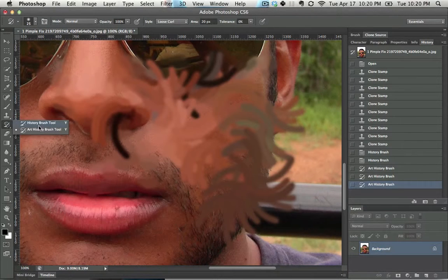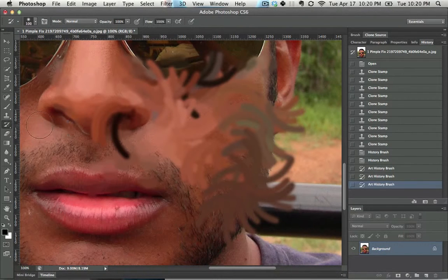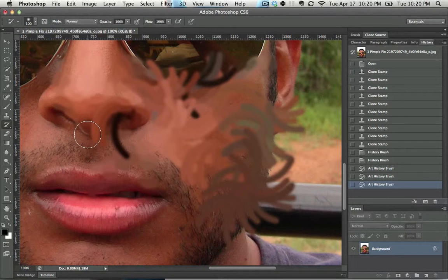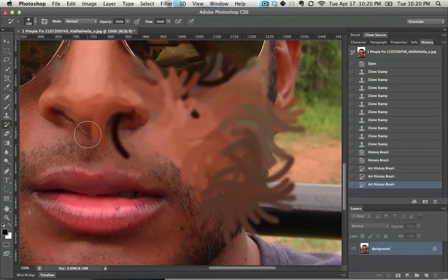But the history brush is pretty cool. One note with the history brush: it only works if the canvas size is the same when you started and how it is now, and if it's all happening on the same layer. And it's for that reason why it's better just to use non-destructive editing, which is something we won't be getting into here.